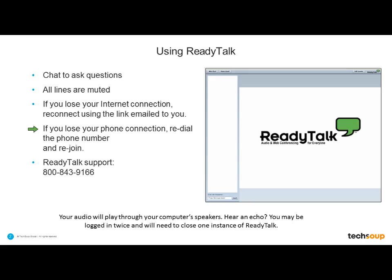Most of you are hearing the audio through your computer speakers, but if at any point that audio stream doesn't work well for you, or if you need to call in by phone or Skype, you are welcome to do that with the code that Susan chatted out into the chat window. And if you need to reach out to ReadyTalk for any additional support, you can do so at the 800 number on screen.